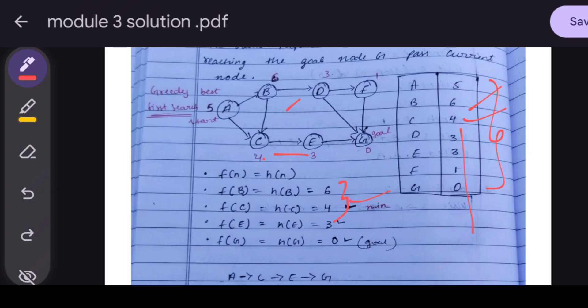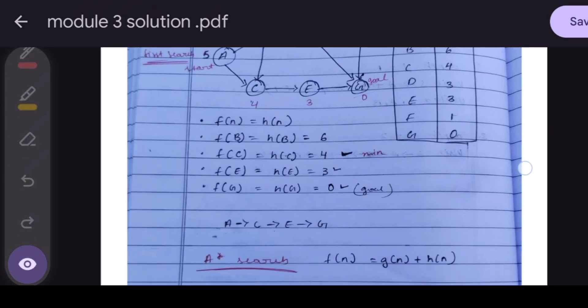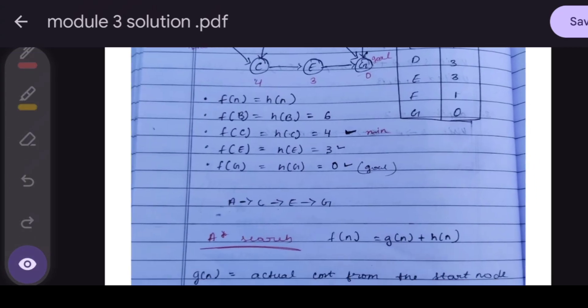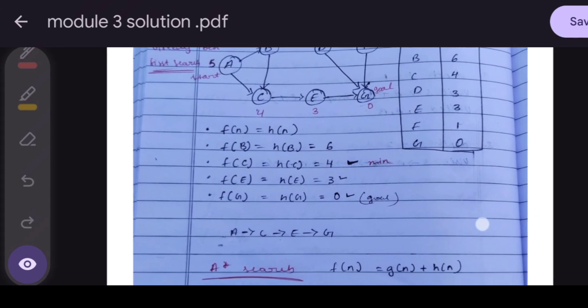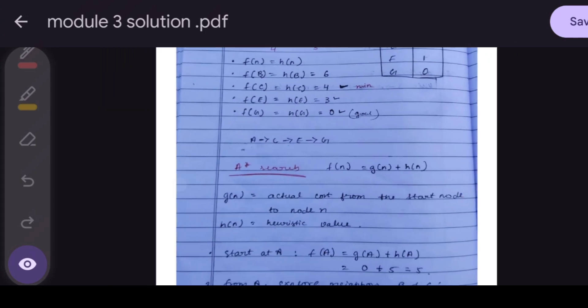We go to the next node G. h(G) = 0, and we check if G is the goal node — yes, G is the goal node. We have reached the goal, and the path is A → C → E → G. Next, we go to A* Search.